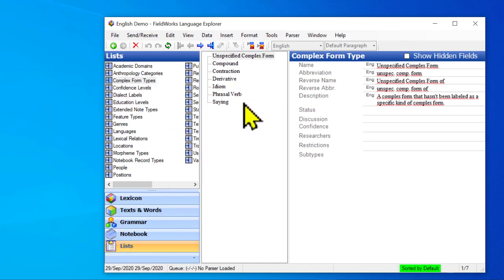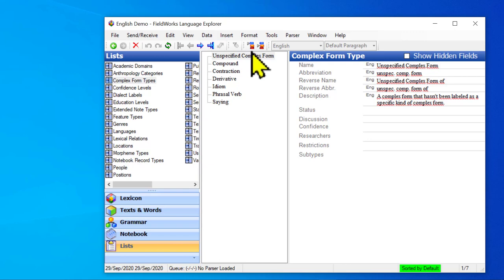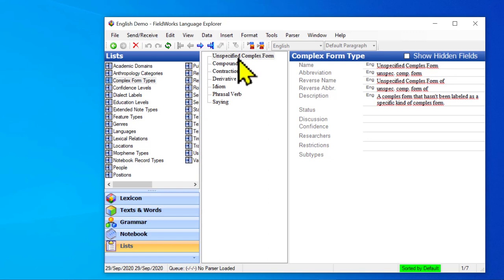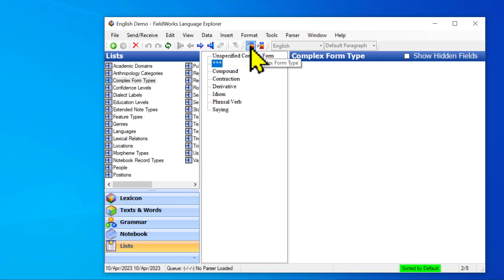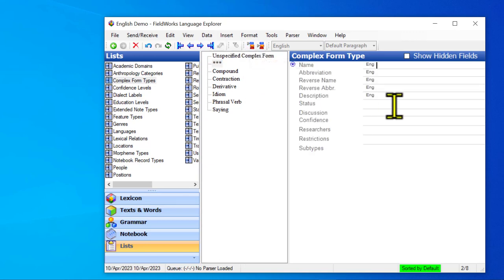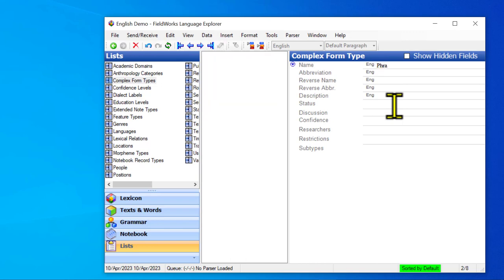So this is the list of all the default complex form types. I want to create a new one. I want to do it at the top level. So I will create this. This other one would create a child of whichever one I'm clicked on. So currently this one is selected. I want a sibling of that. So I will use the first icon. And I'm going to just call this phrase.